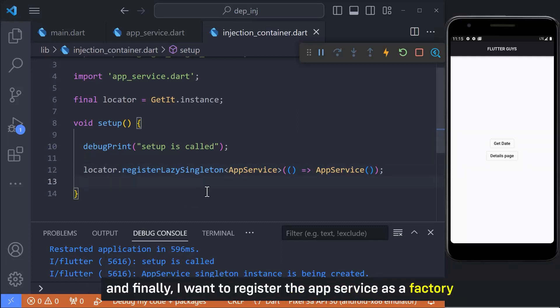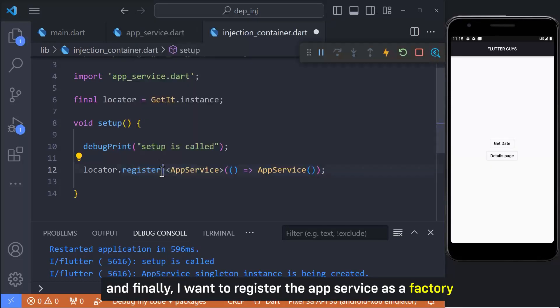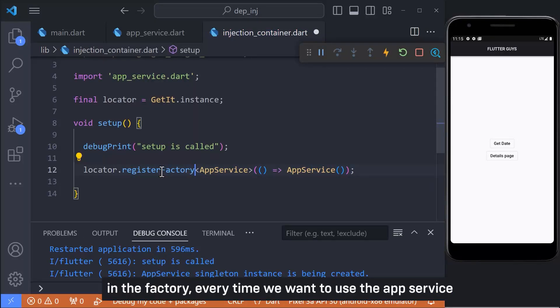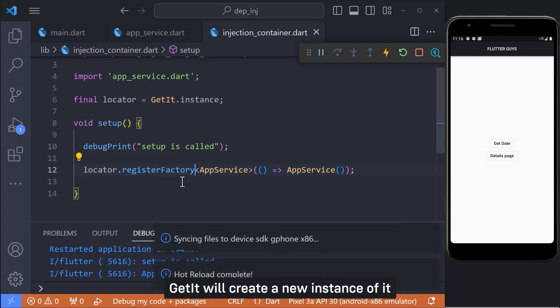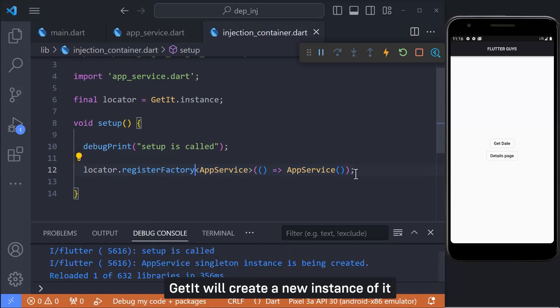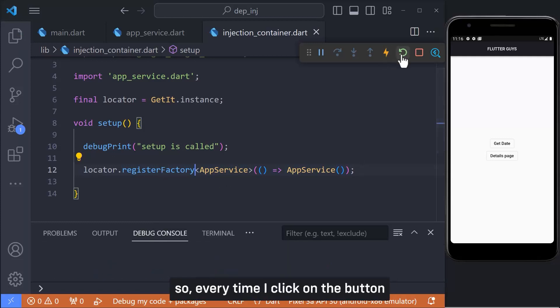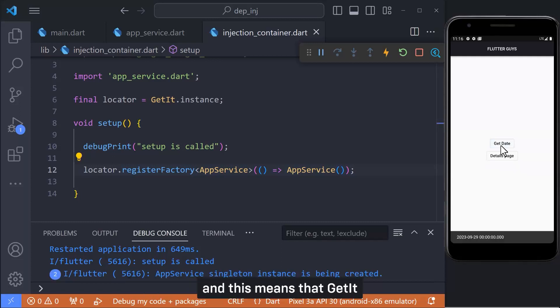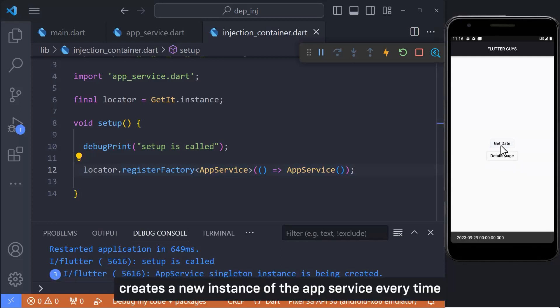And finally, I want to register the app service as a factory. In the factory, every time we want to use the app service, GetIt will create a new instance of it. So every time I click on the button, the text in the app service constructor is printed. And this means that GetIt creates a new instance of the app service every time.